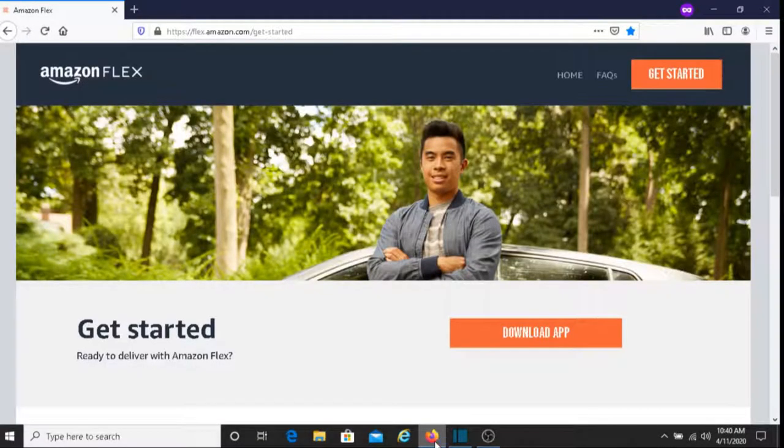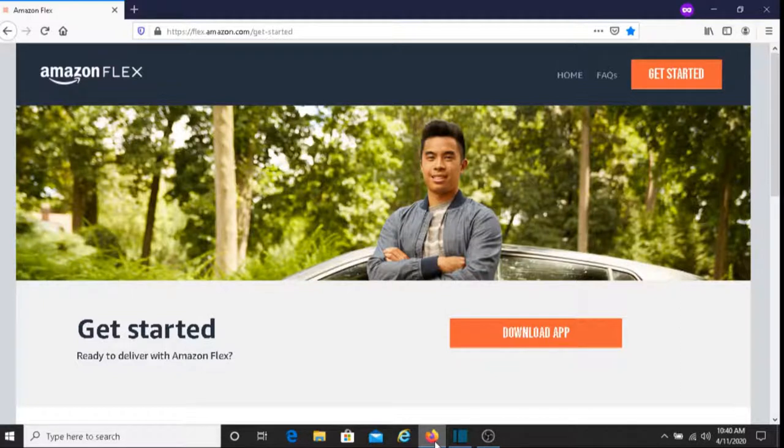Hi, this is Dave from Dave's Ways to Make Money, and for today's video I'm going to share information about the Amazon Flex program.